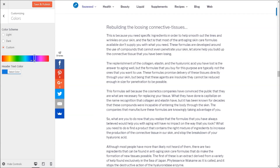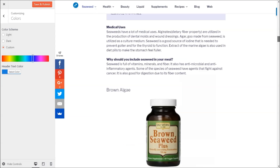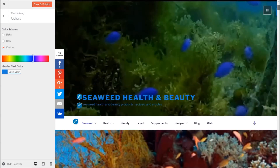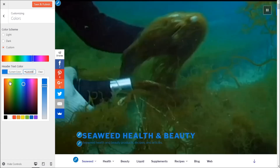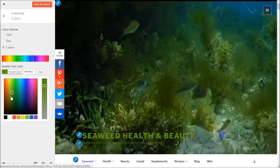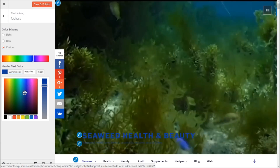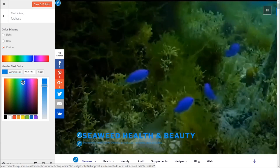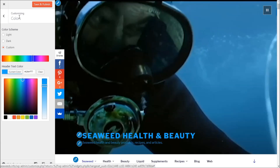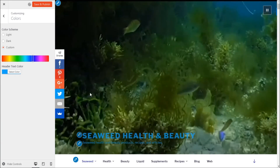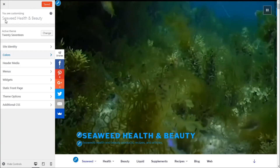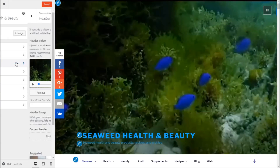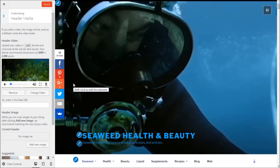You can also change the header text color, which controls the site title color. If you make any change there you'll see it update in the preview. I'll select a color I like and then go back.